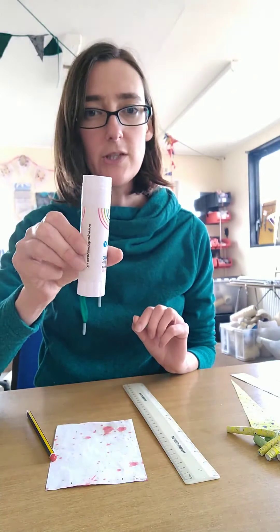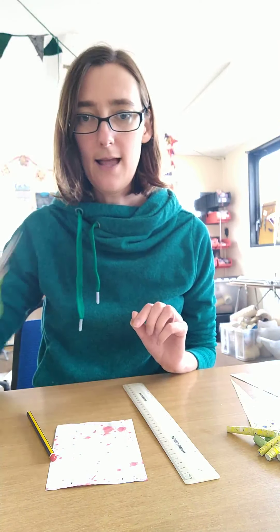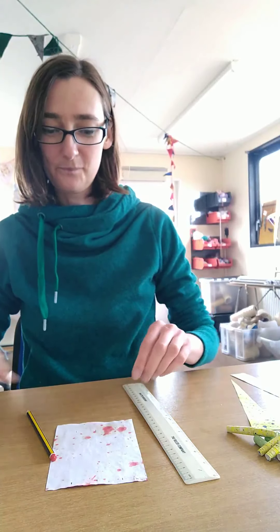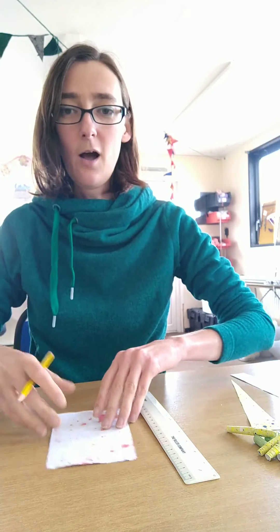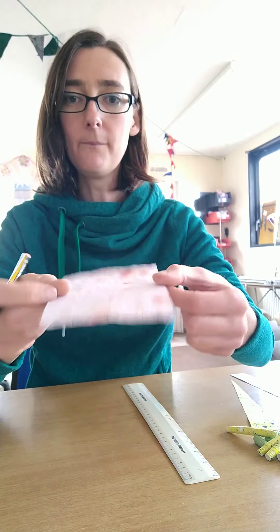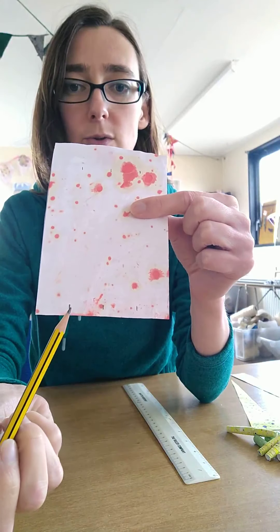You'll need something to roll your beads around like a paintbrush or a stick, some glue (I'm just using a glue stick), and a pair of scissors. Let's get started.